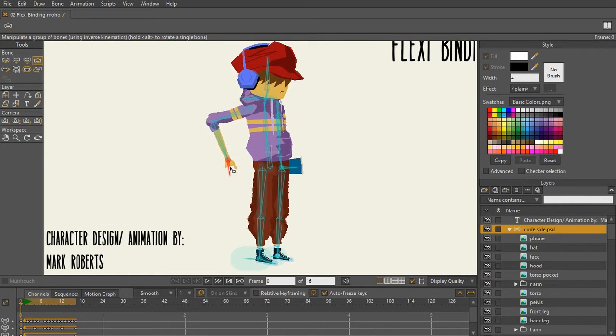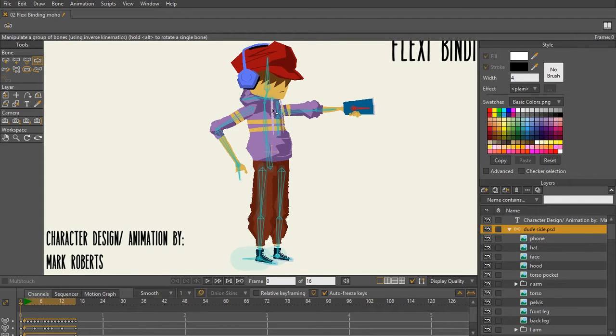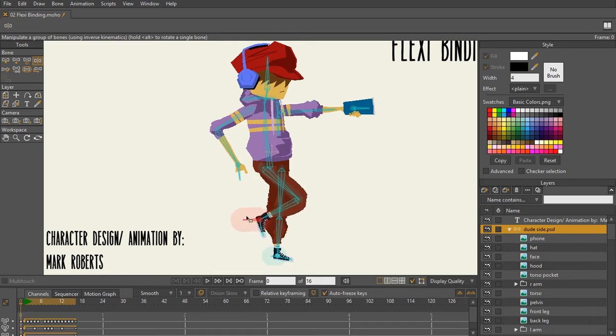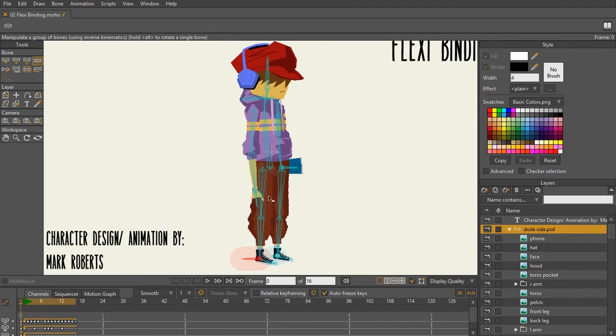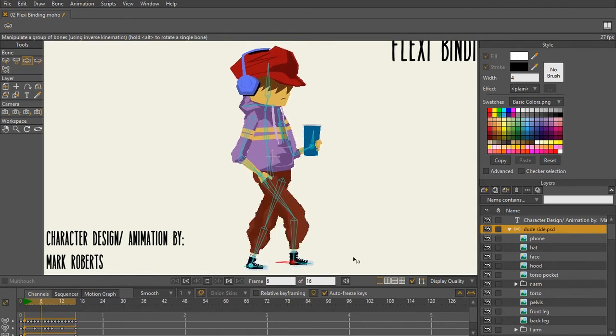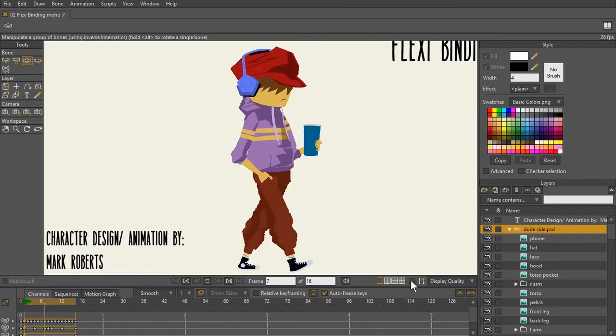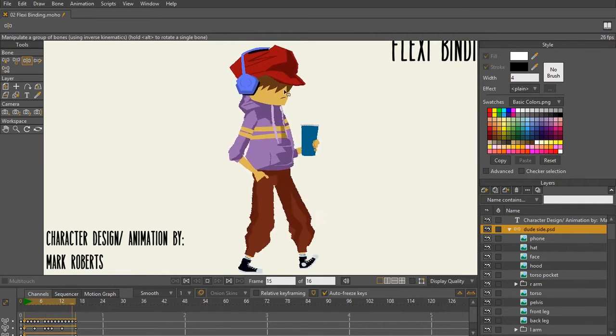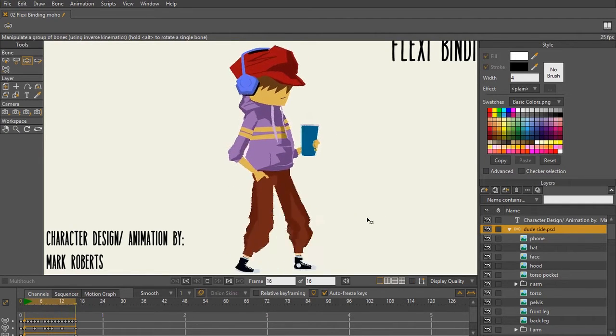As you can see here, as I move these bones around, you have a lot of flexibility in the legs and in the arms and the torso. If I play out the animation, you can see how the flexibinding method works and how awesome this animation looks.